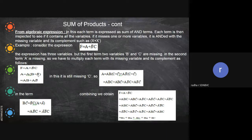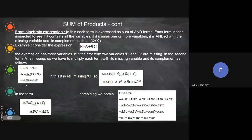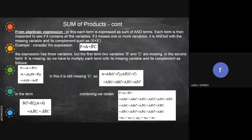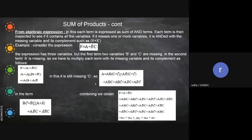Now we go to the second term b̄c. What is missing here? A is missing. So multiply by (a + ā): we get a b̄c and ā b̄c. Now we combine all the terms together: a b c + a b c̄ + a b̄ c + a b̄ c̄ + a b̄ c + ā b̄ c.